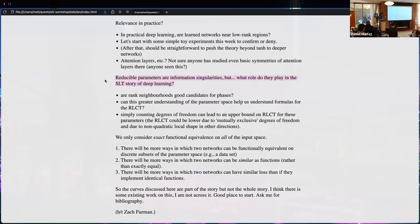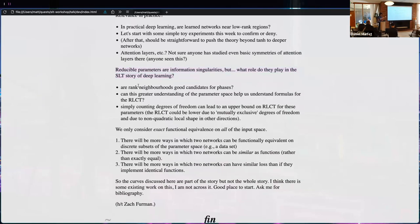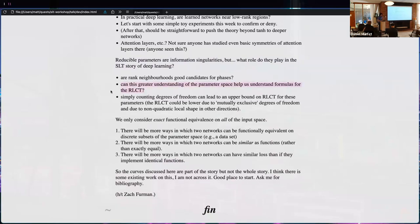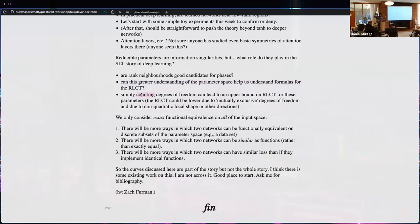We know reducible parameters are information singularities, but what role do they play in the SLT story? Neighborhoods of low-rank regions are good candidates for phases if phases represent levels of complexity, but this connection remains speculative. We could also potentially use this refined understanding of parameter space structure to improve our grip on the RLCT — counting degrees of freedom leads to an upper bound, but there may be more complex geometry, like mutually exclusive degrees of freedom or quartic rather than quadratic variance away from the singularity.